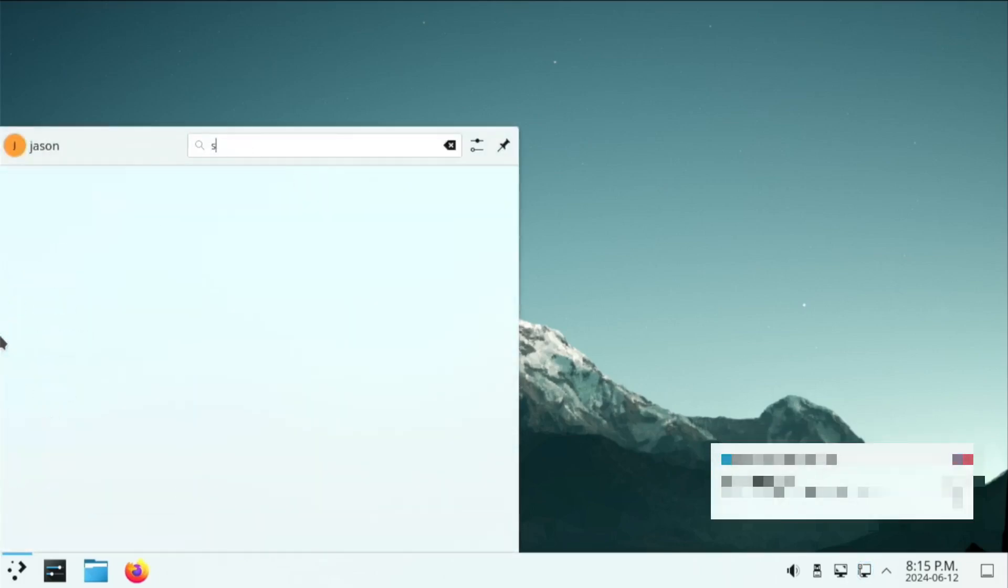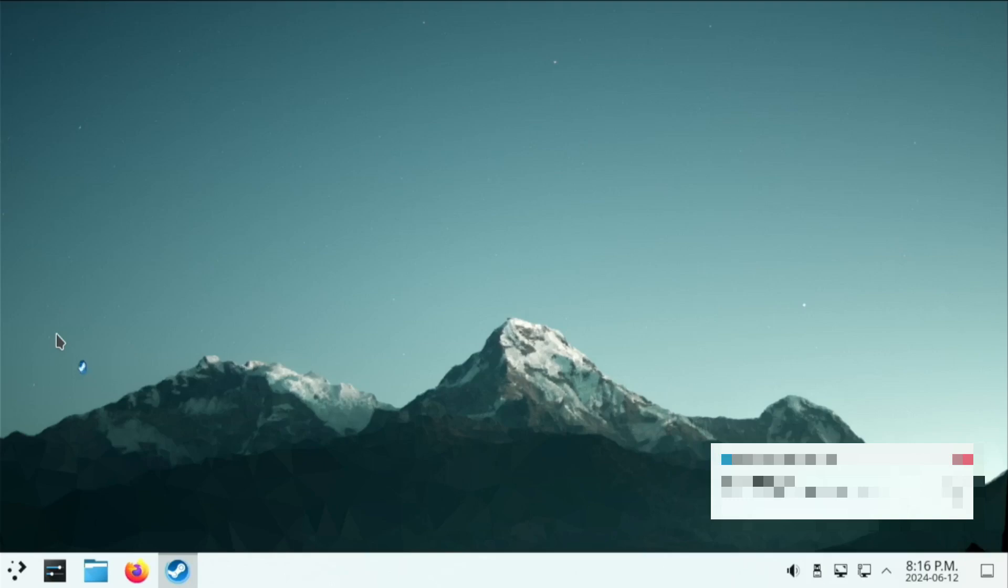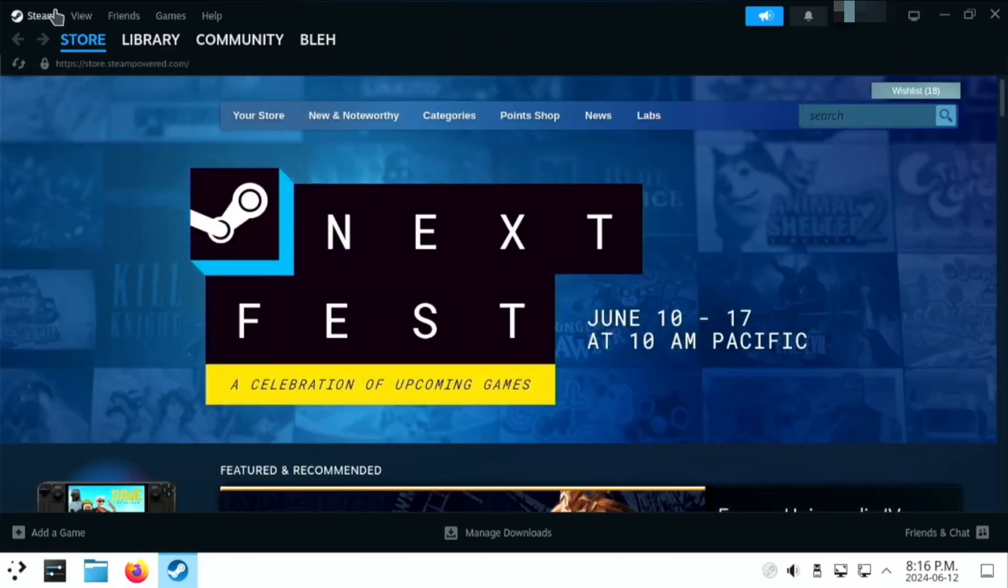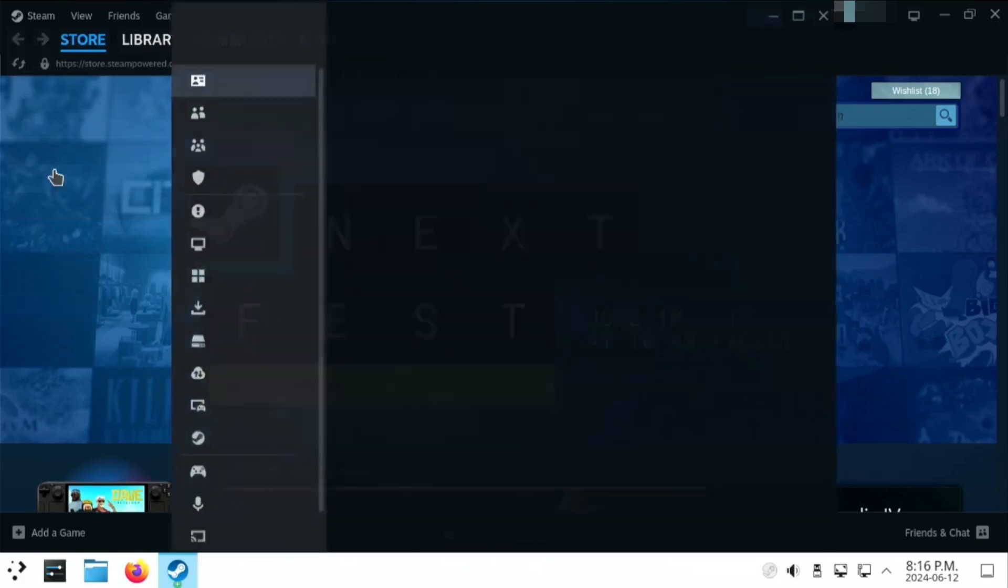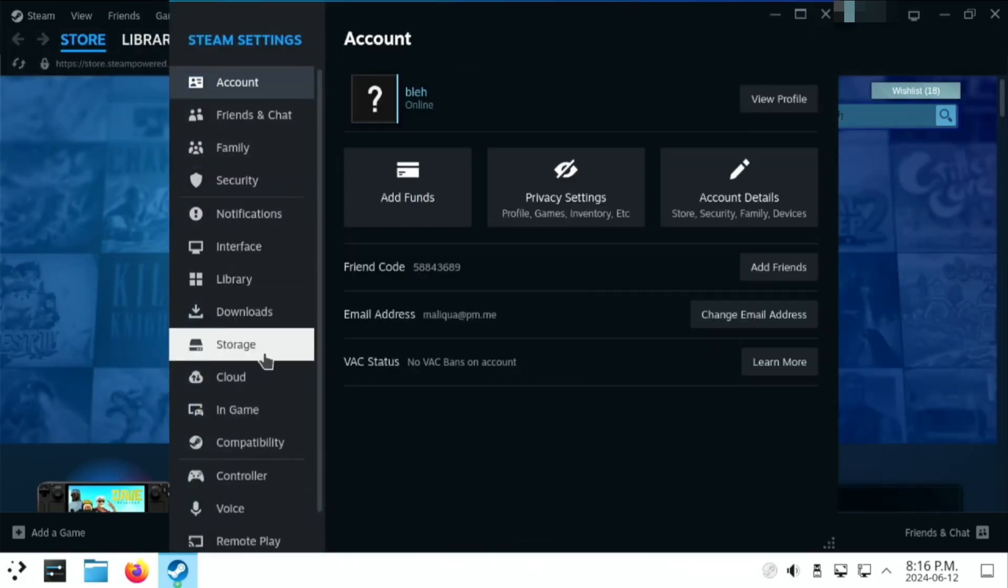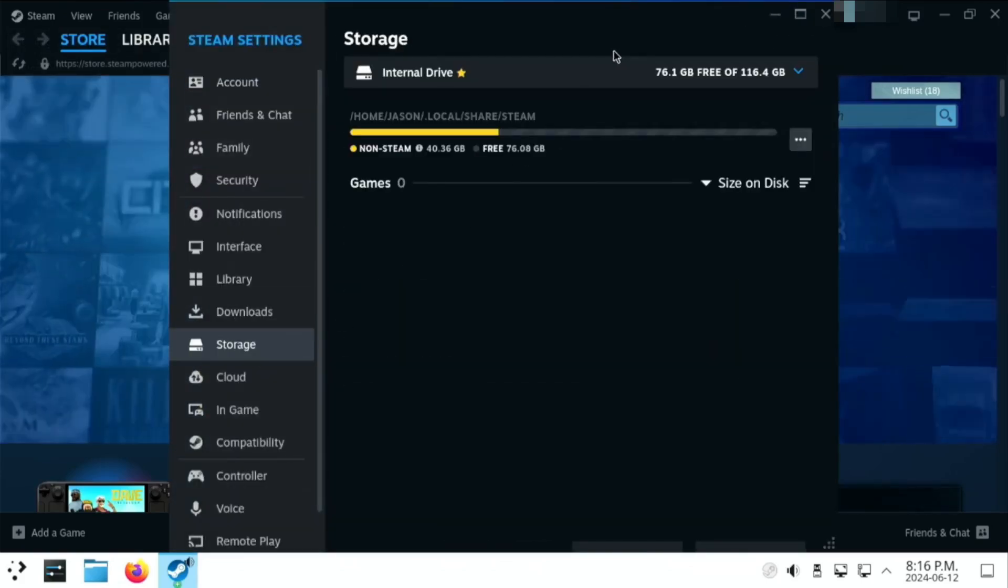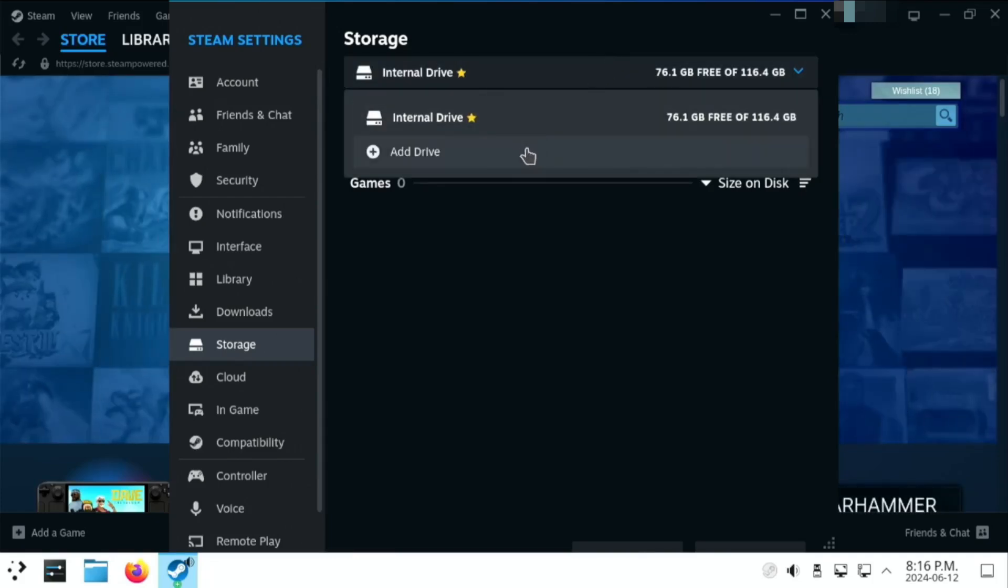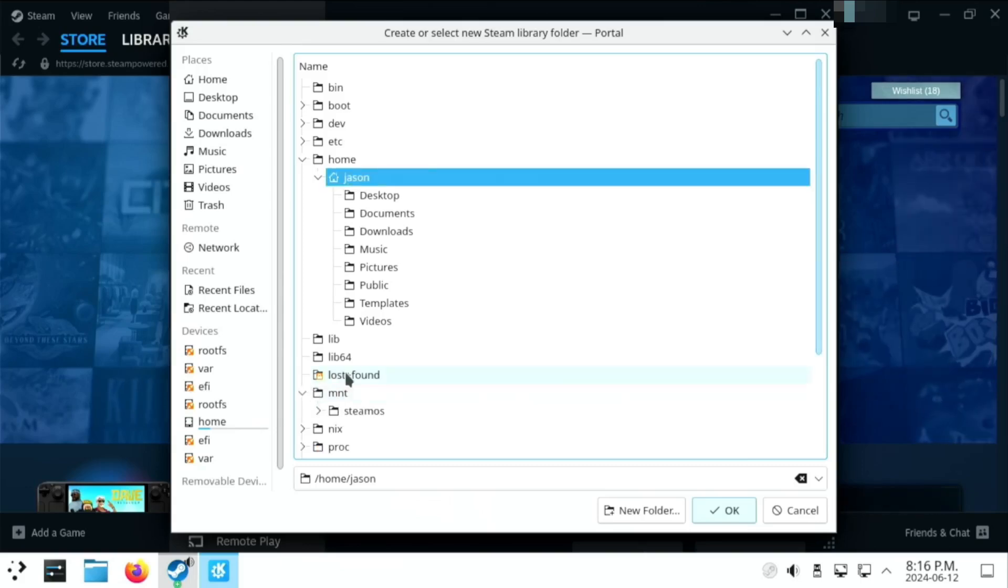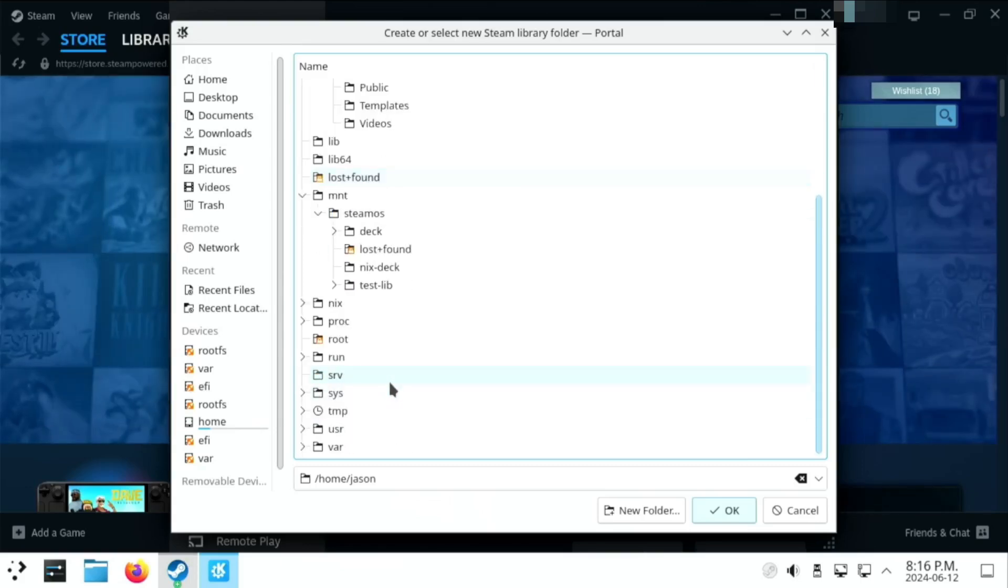And now all we have to do is go into our Steam interface and add the new library. So, let's switch back to the desktop mode on our Steam Deck. Then just open up Steam. Go up to the Steam menu, go to settings, and then go down to storage. Click on the little drop down up here, and then add drive. And then just browse to that folder that we symlinked. So, in my case, it'll be under mount, SteamOS, and then NixDeck.